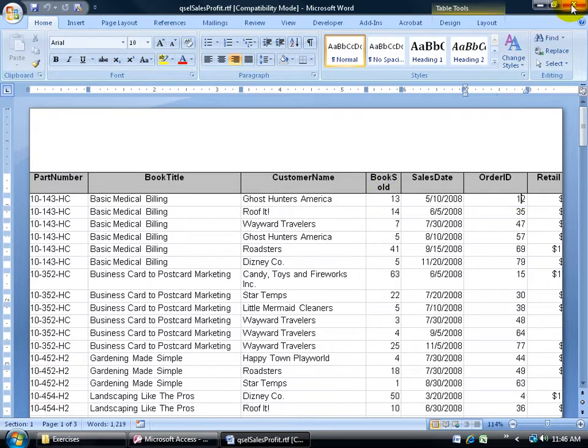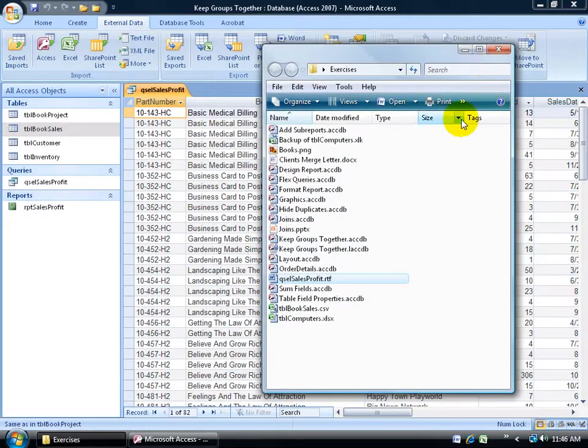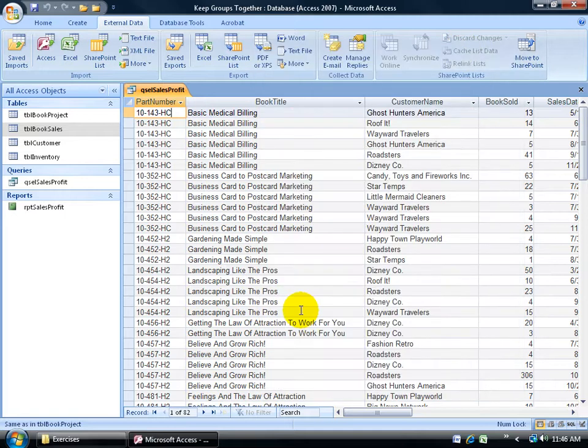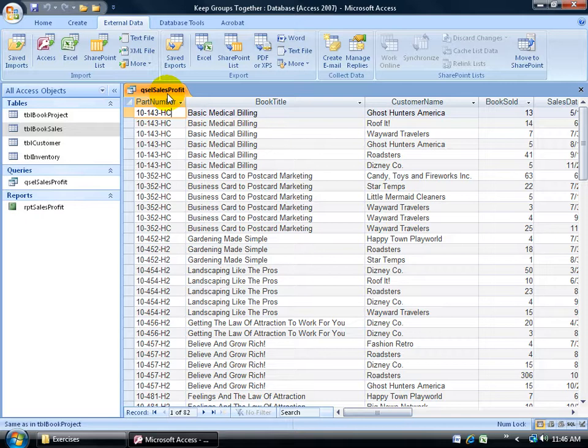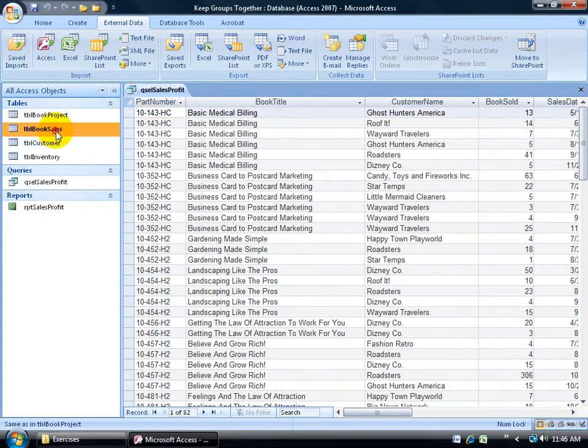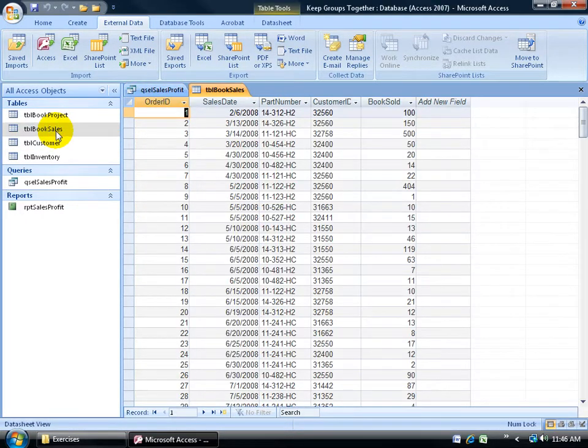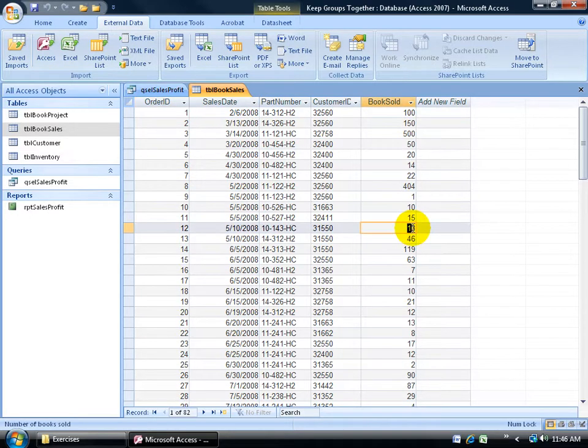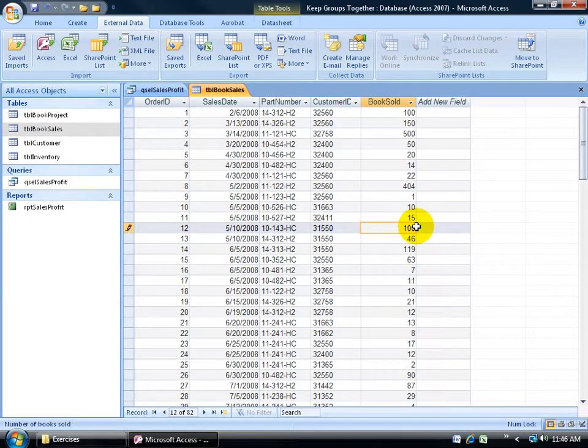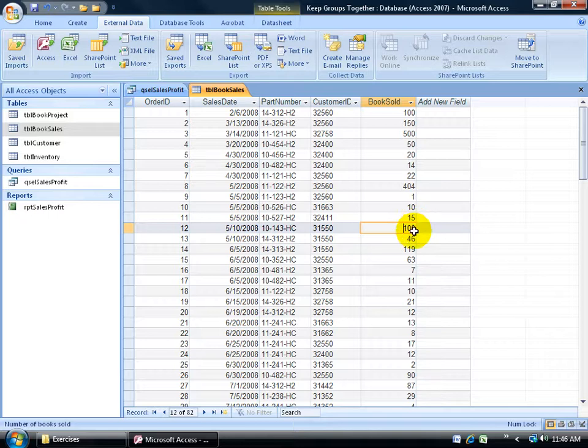So I'm going to go ahead and close out of this, minimize the folder here and let's clean this up. Now the tables that the sales and profit query is based upon is one of them, the book sales, so I'll double click and open that up. It was order 12. They made a sale of 13 books. We need to update that to 100 and shift enter to save that.